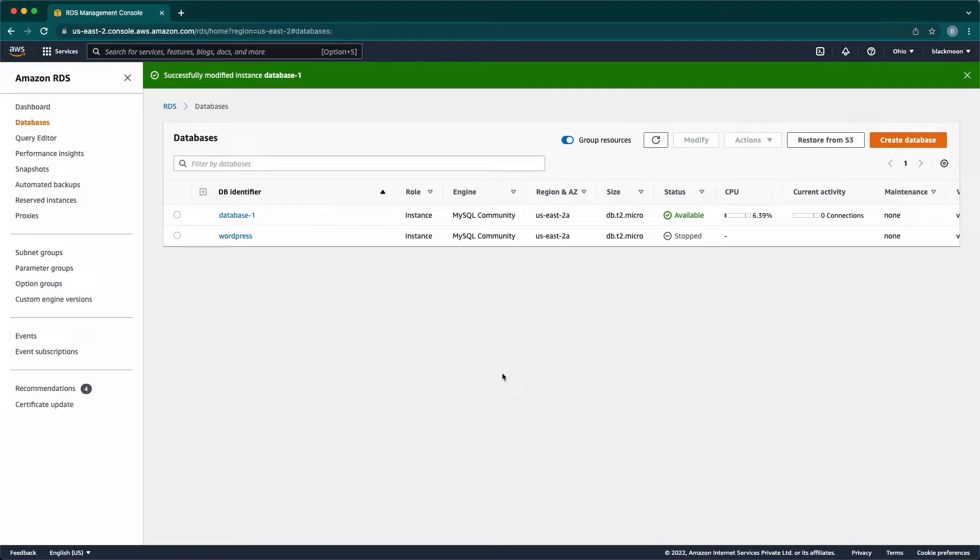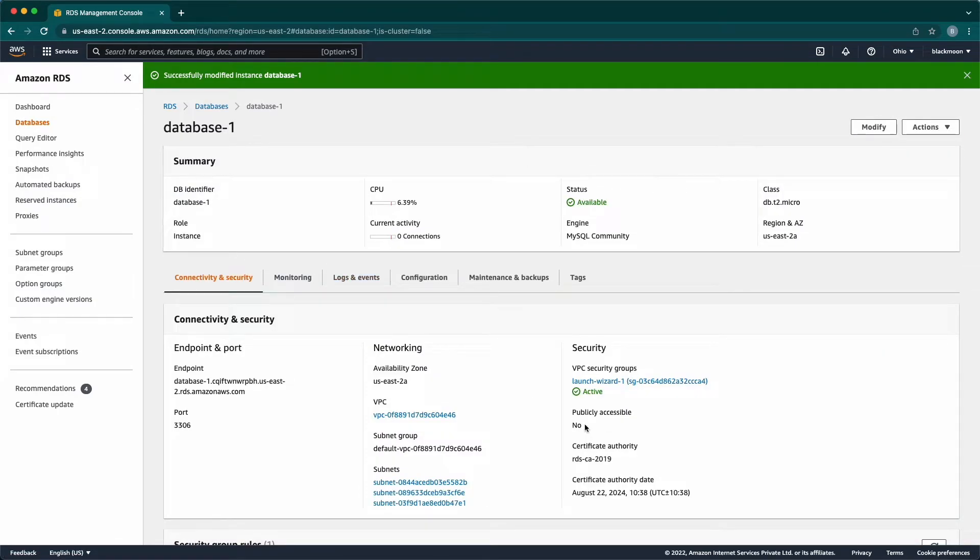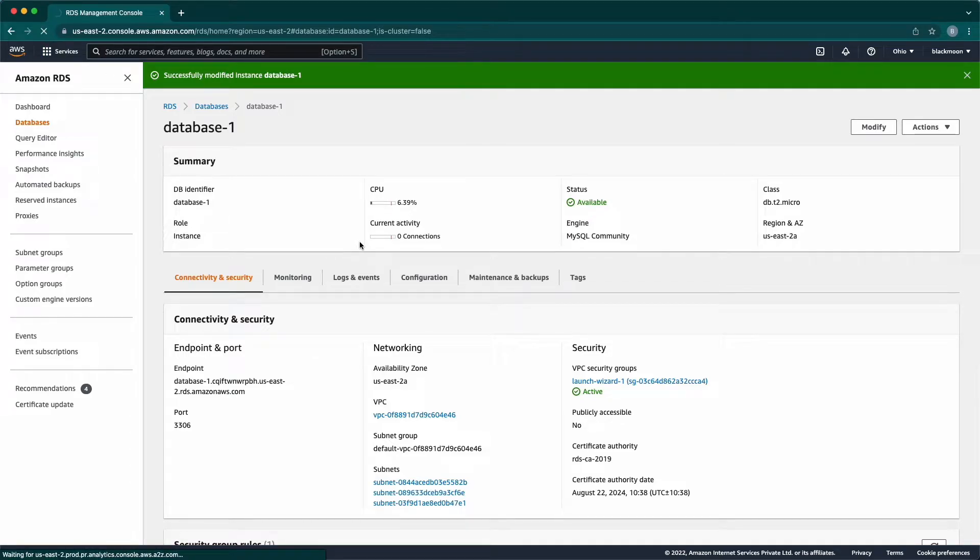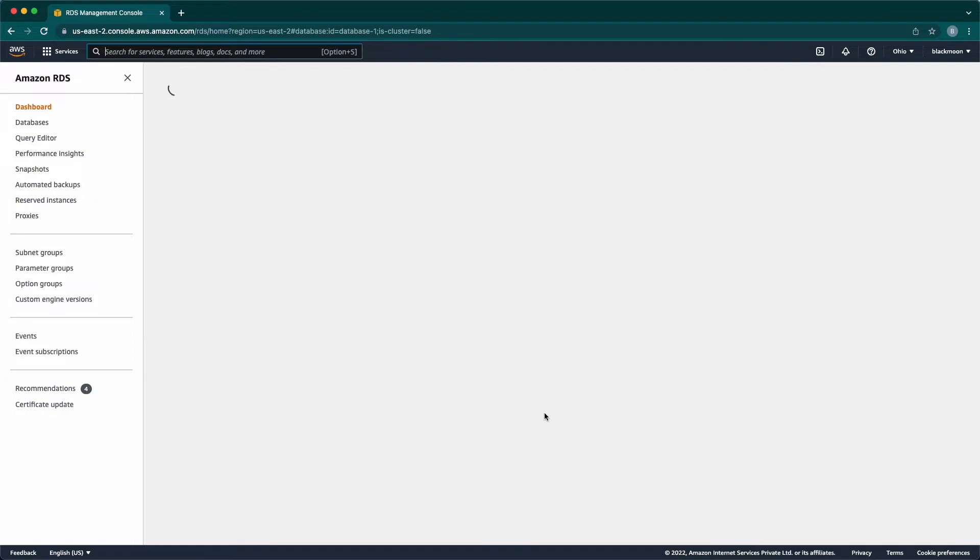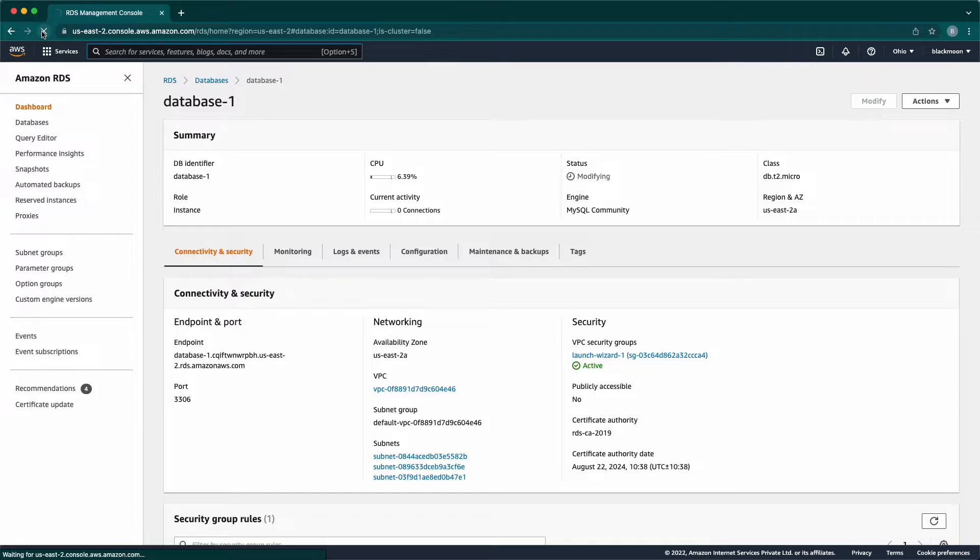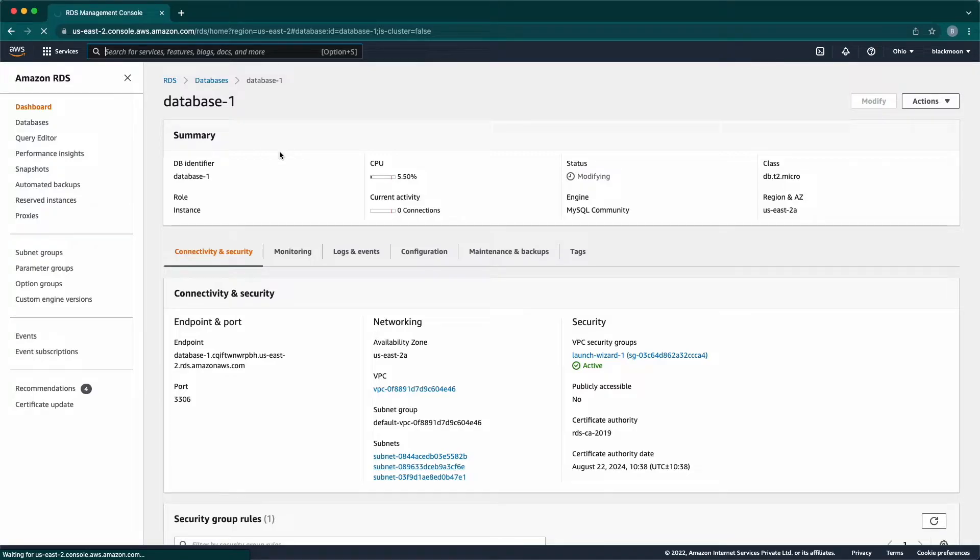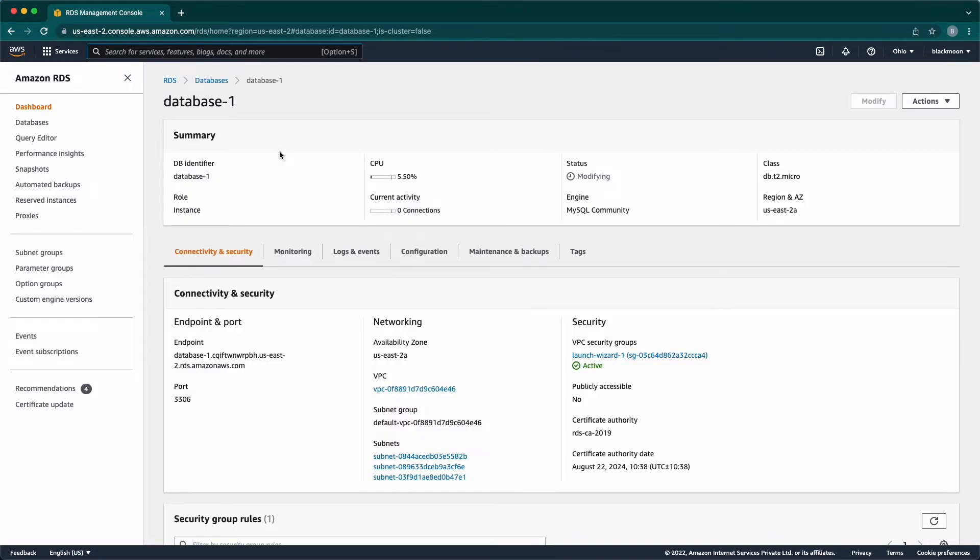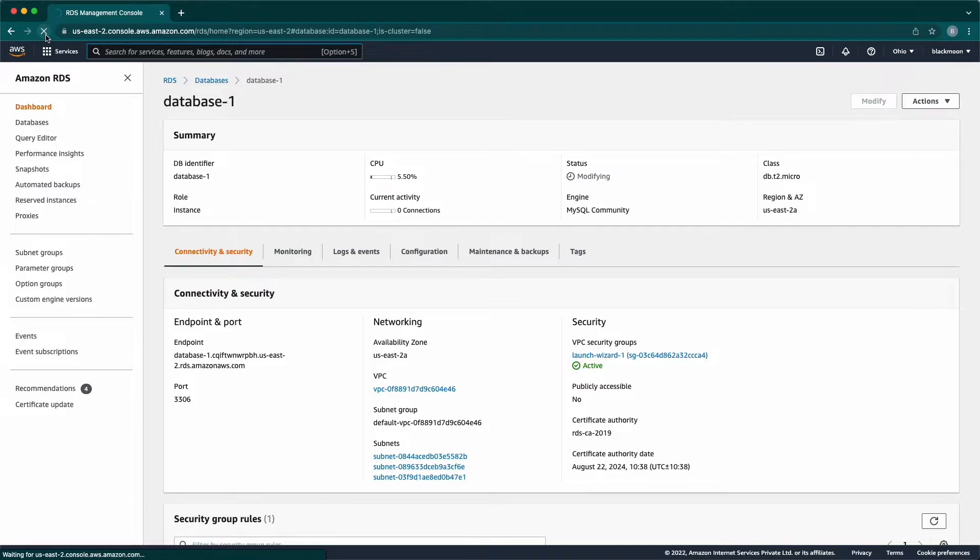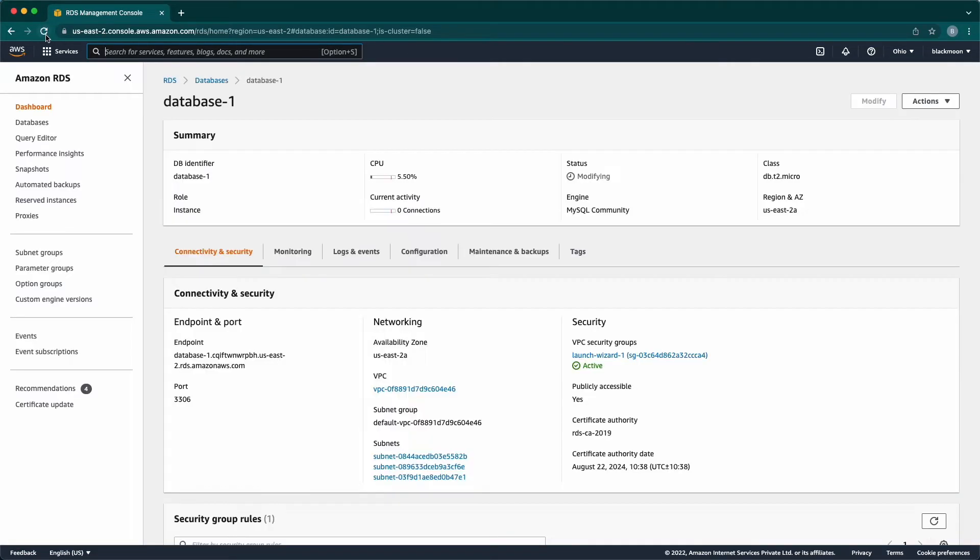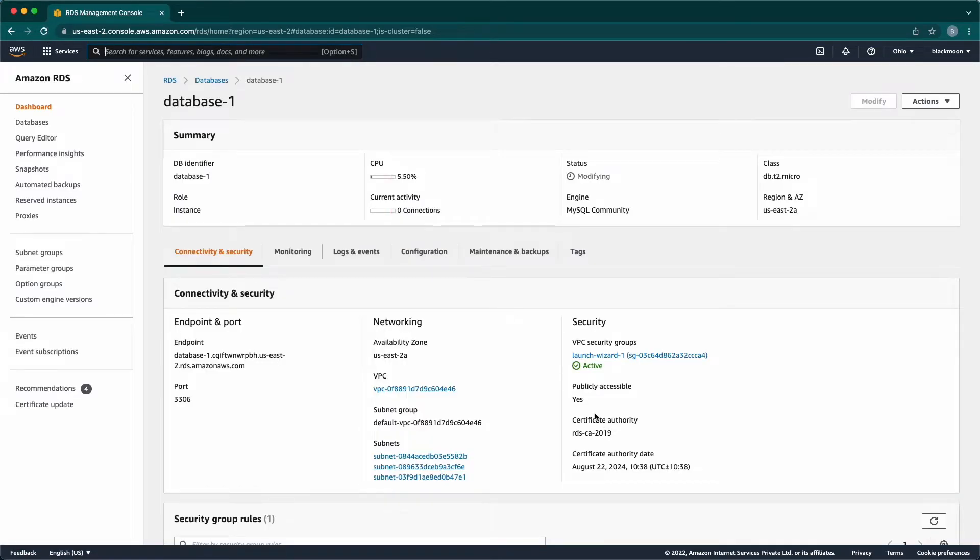Click on the DB which we modified now. It is not yet changed to publicly accessible. So, I'm going to keep refreshing the page. It is taking some time. It is changed to publicly accessible now.